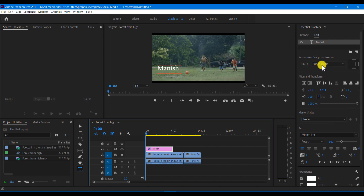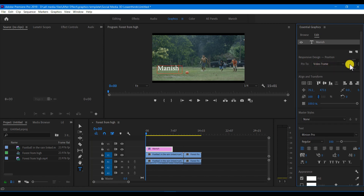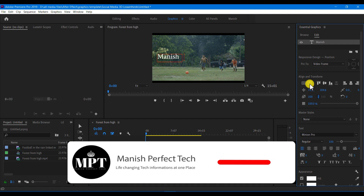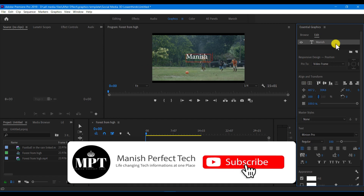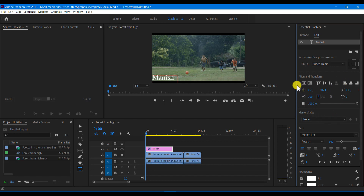First of all, it's a video frame. It's a responsive design — it's a position. You can see the position. You can create this position using the align and transform tools. There is a vertical center. You can see the center. It's horizontal. There's top, middle, and bottom alignment options.